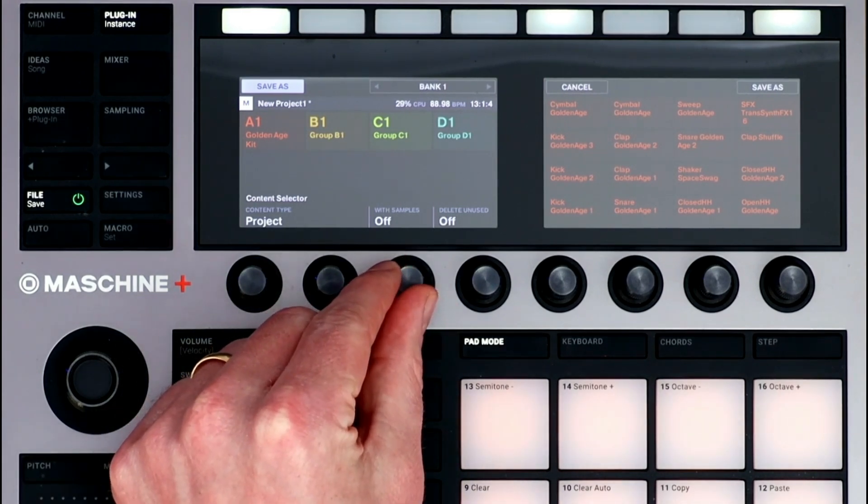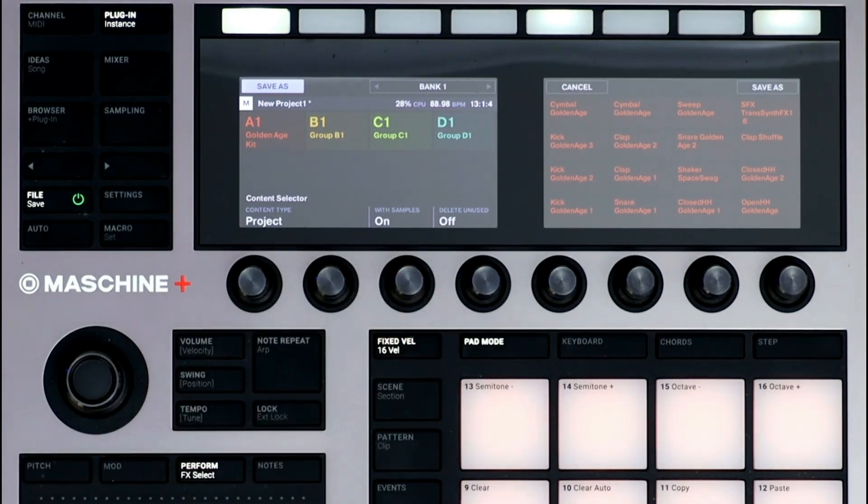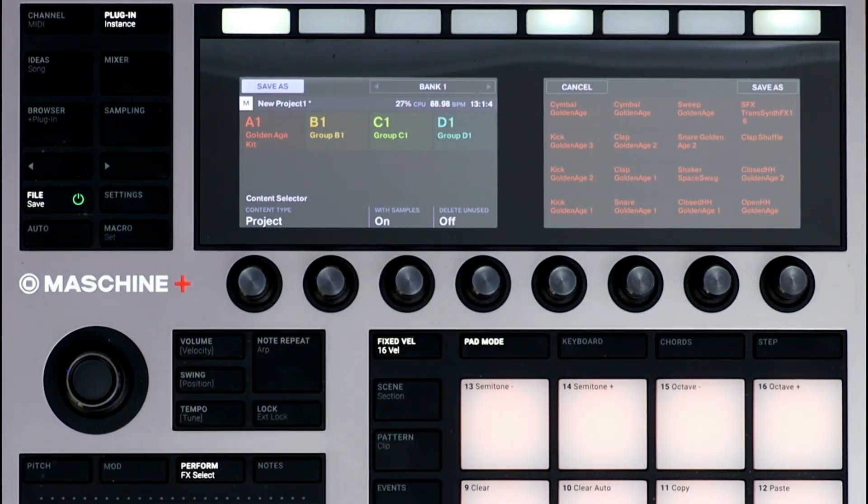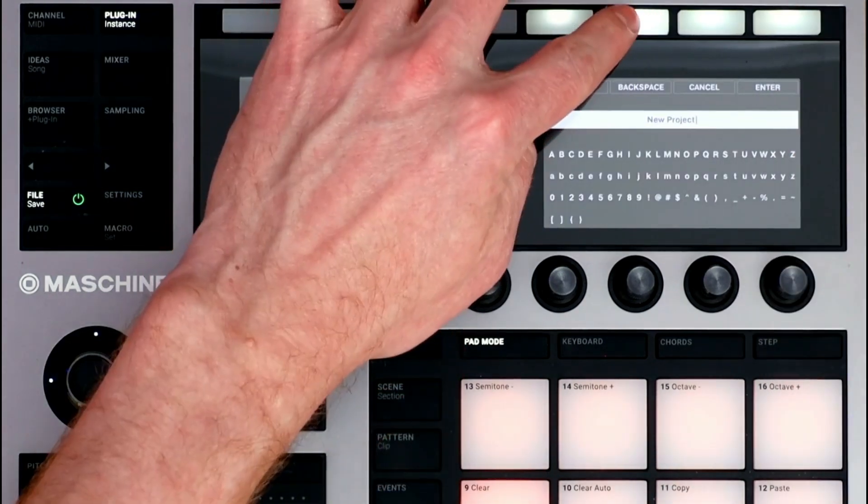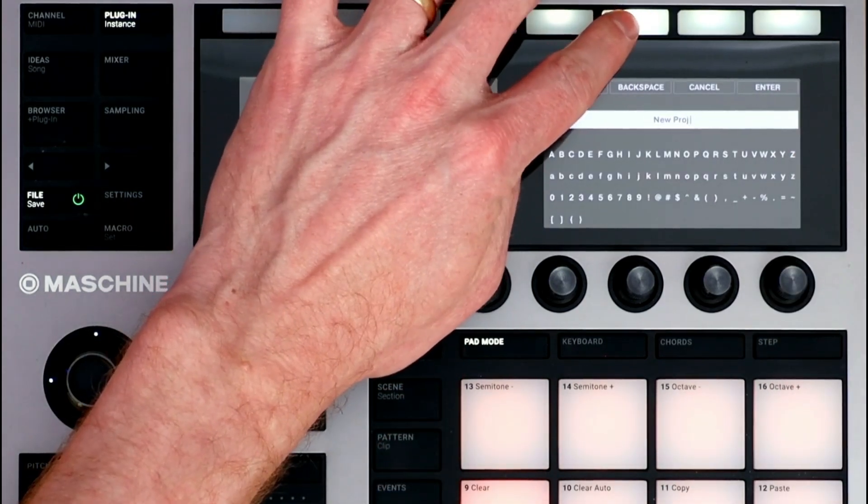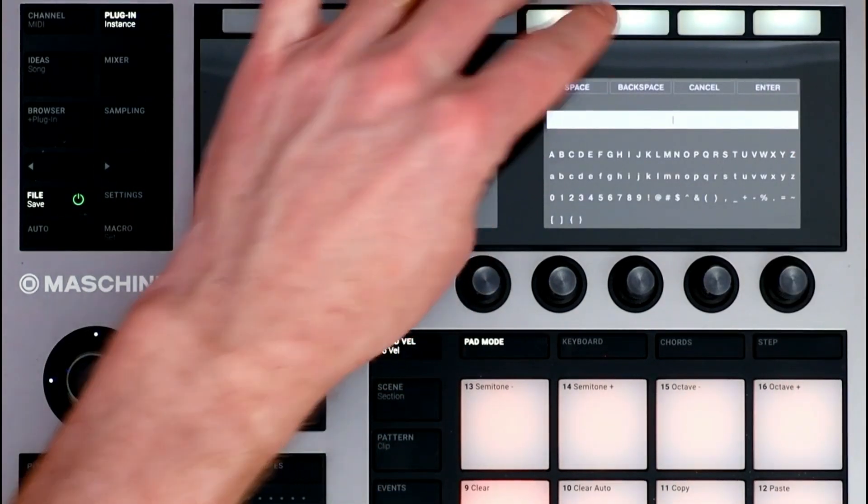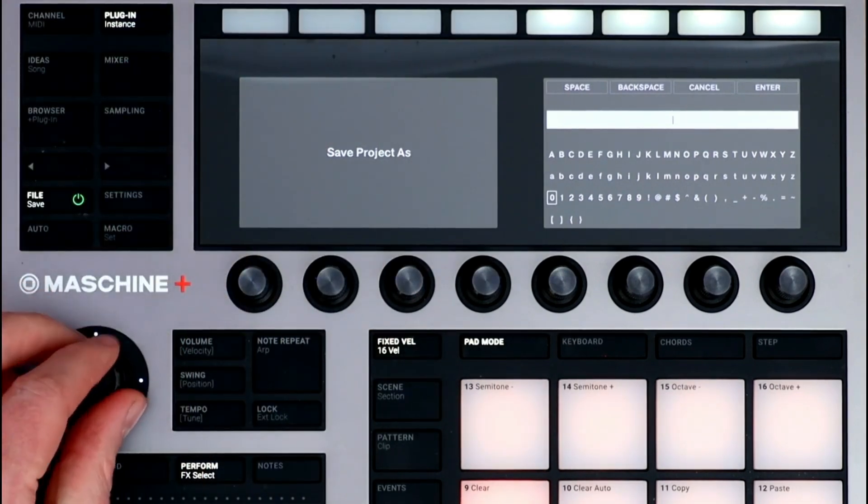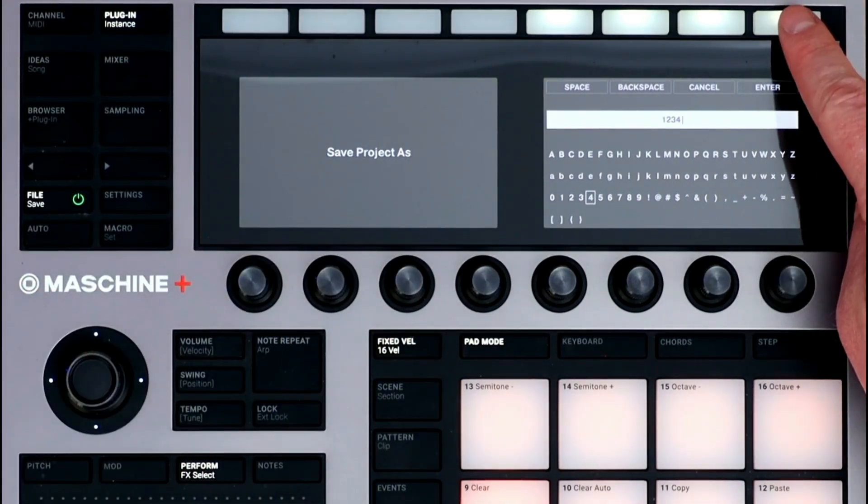I'll select Project and turn on Save with Samples. Click the Save As at the top, and now name your project. Press Enter when you're done.